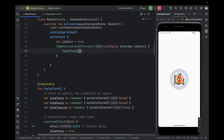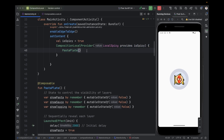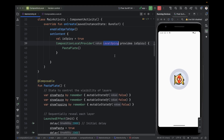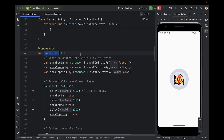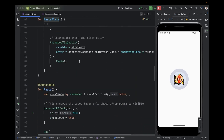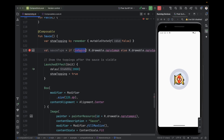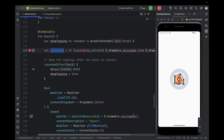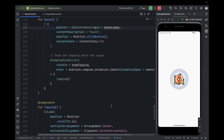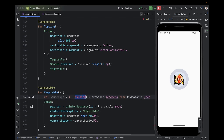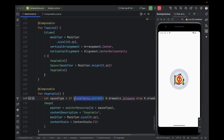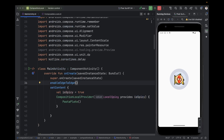How to consume the data? We provided the data above all composable functions because it's a tree — any composable function inside this tree will see this value, like the chef sees it on the screen. We don't need to consume it in PastaPlate because it doesn't use this value, and Pasta doesn't use it either. Sauce is using this value, so we uncomment that line and instead of isSpicy, we pass LocalSpicy.current. We also pass it in Vegetables the same way — LocalSpicy.current.